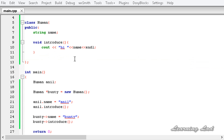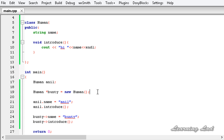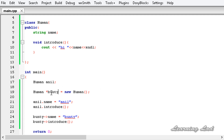In our programs we can create an object from a class using two methods. With the first method — specifying class name and object name — the object is stored in the stack. With the second method using the new operator, the object is stored in the heap and allocated dynamically. When using a pointer pointing to an object, we use the arrow operator to access its properties and methods.